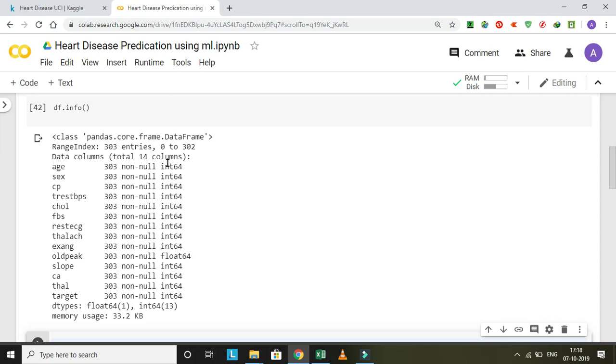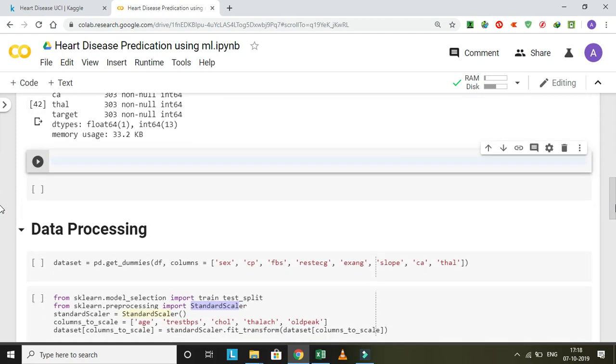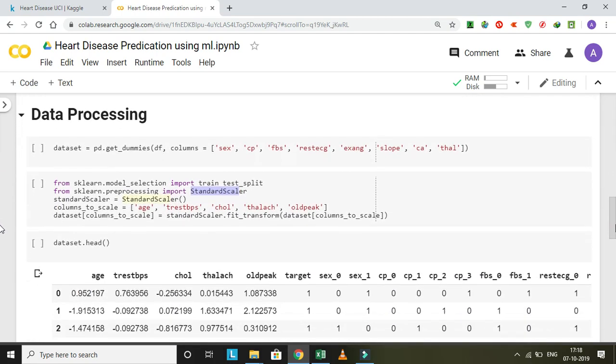After that, data pre-processing. Data pre-processing is required for understandable data.